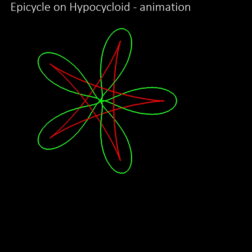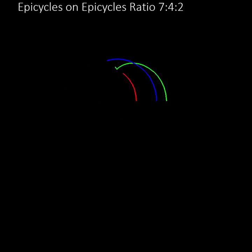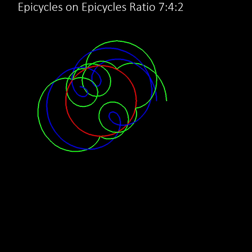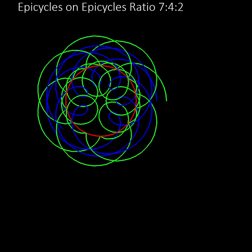And we can add epicycles on top of epicycles. In this pattern the ratio between the central wheel and the first epicycle is 7 to 4, and the ratio between the first epicycle and the second smallest epicycle is 2 to 1. The central wheel is in red, the first epicycle is in blue, and the second epicycle is in green.